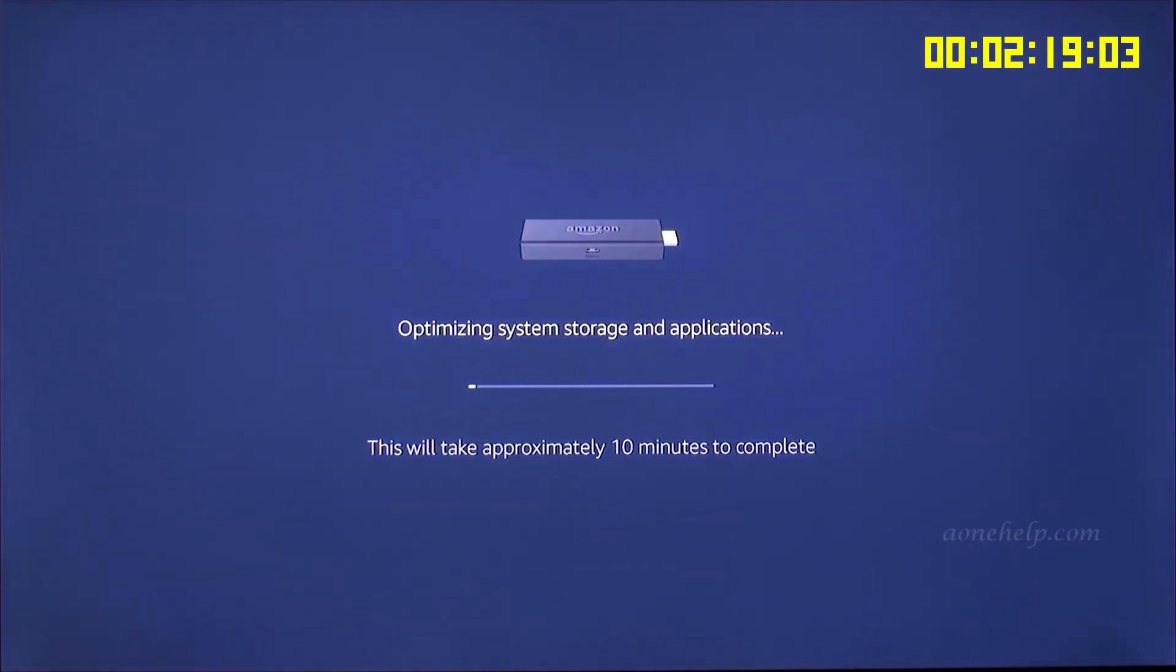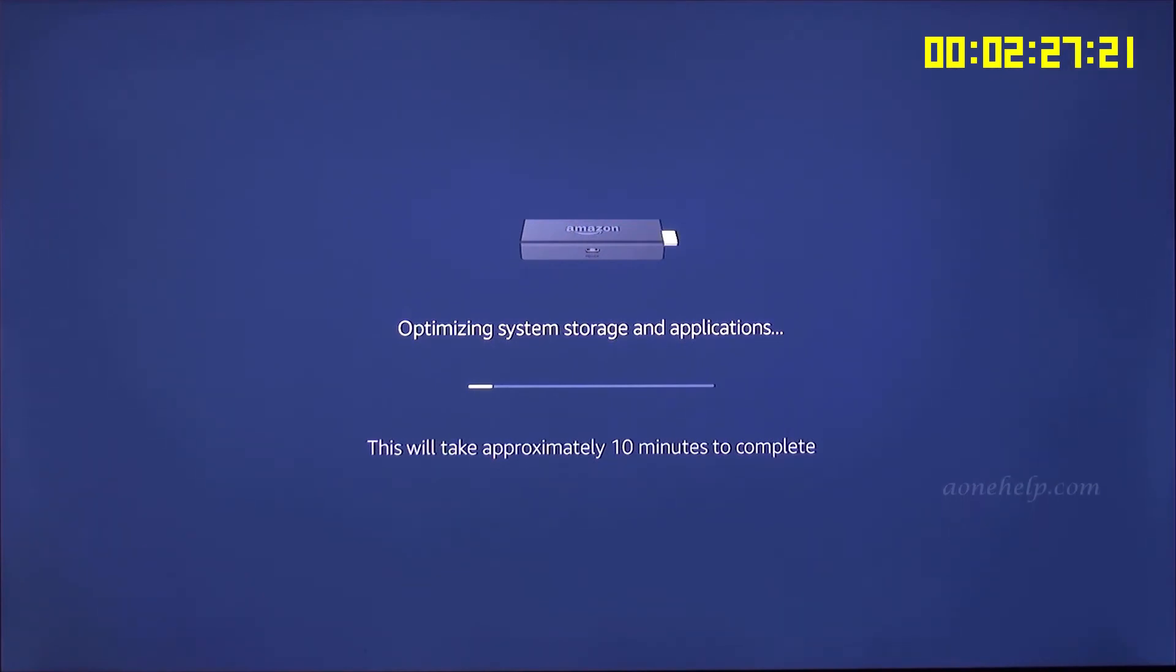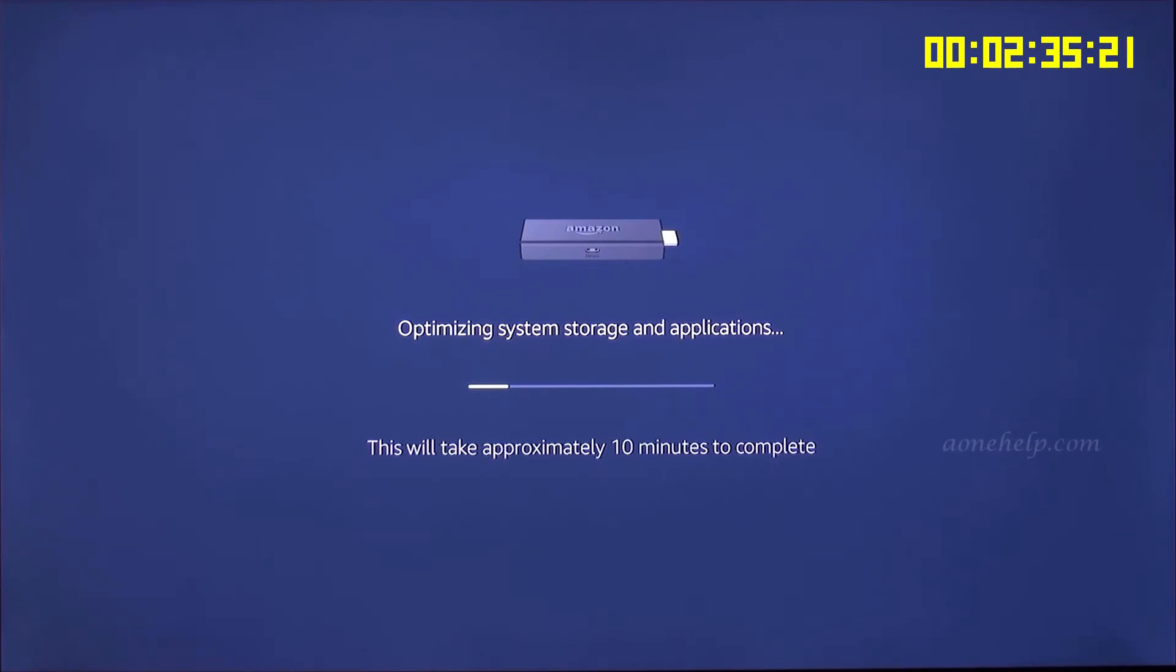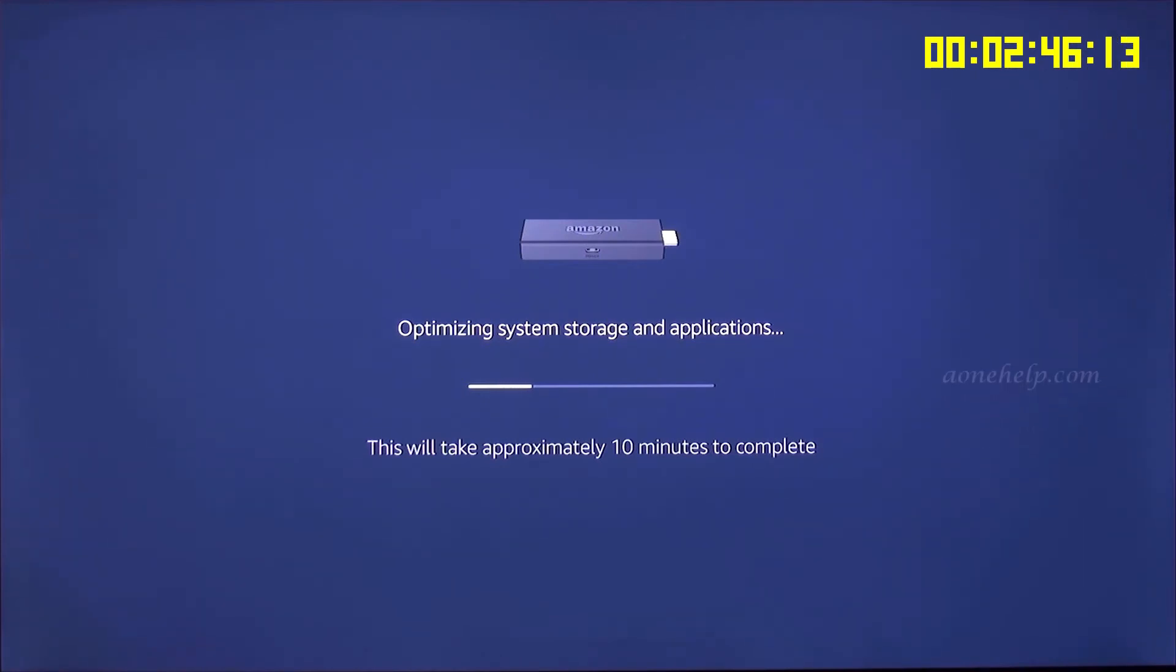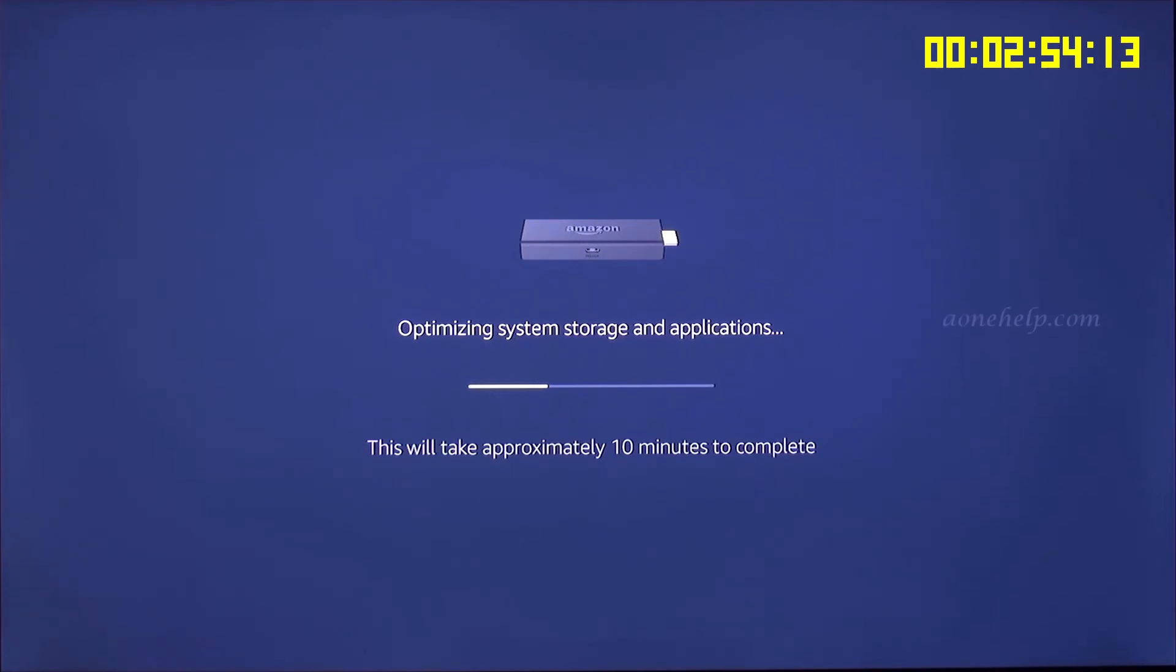Optimization of system storage and applications has started. Here it is mentioned that whole optimization process will take around 10 minutes but usually it will be completed much before that.